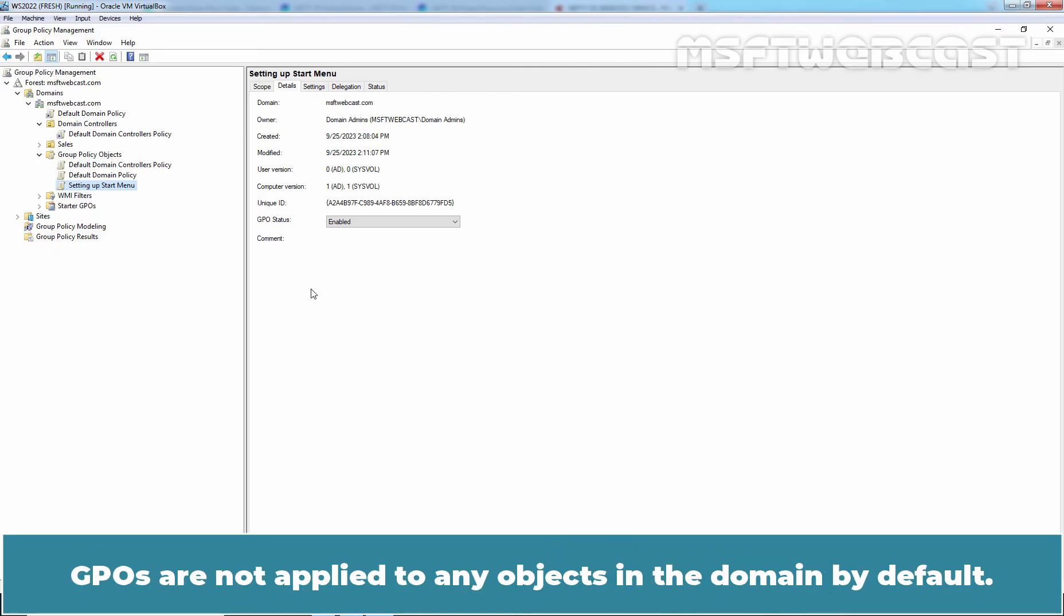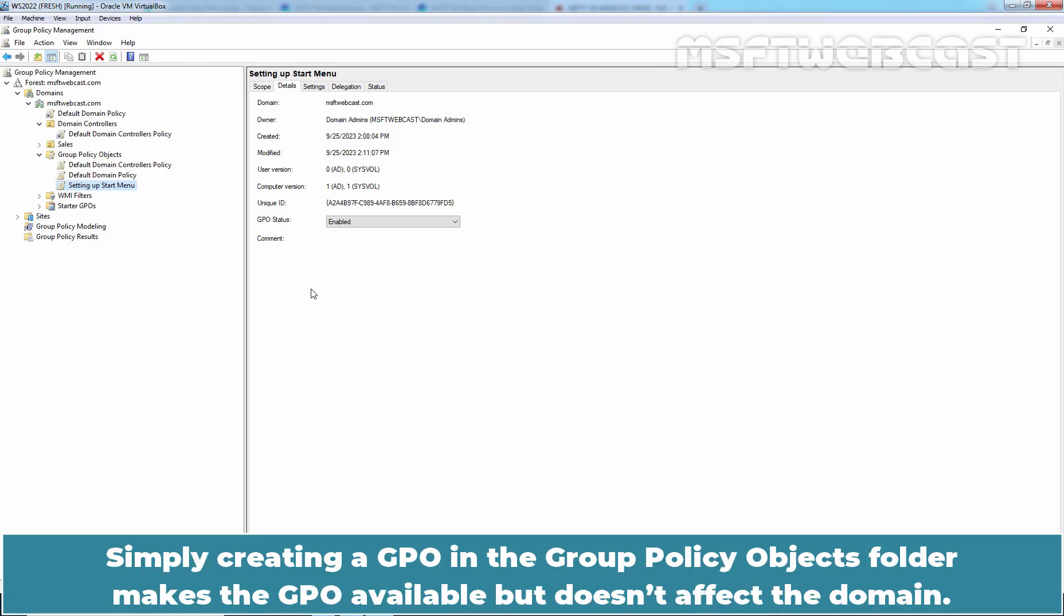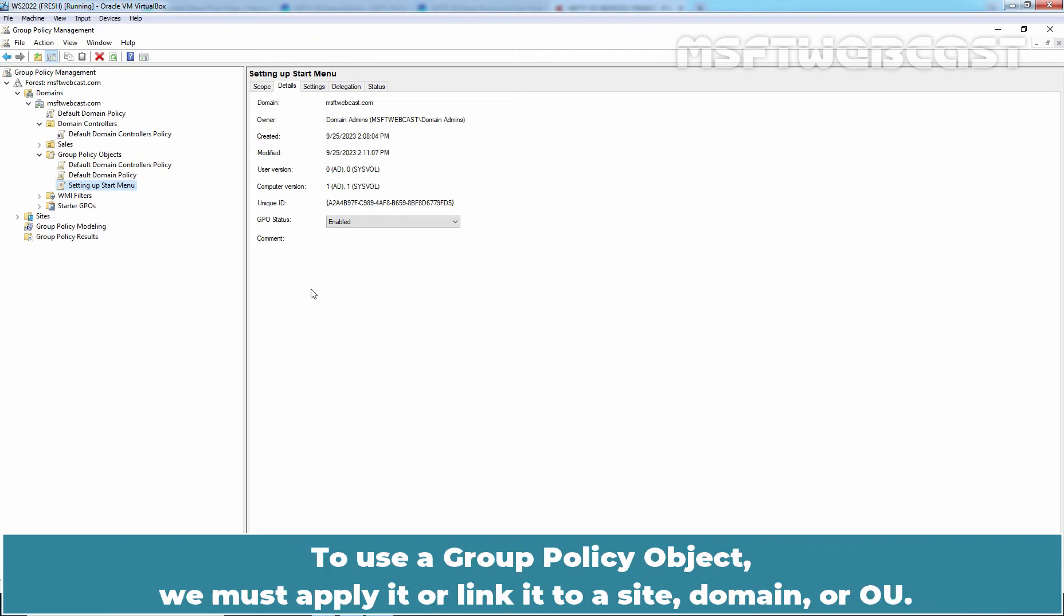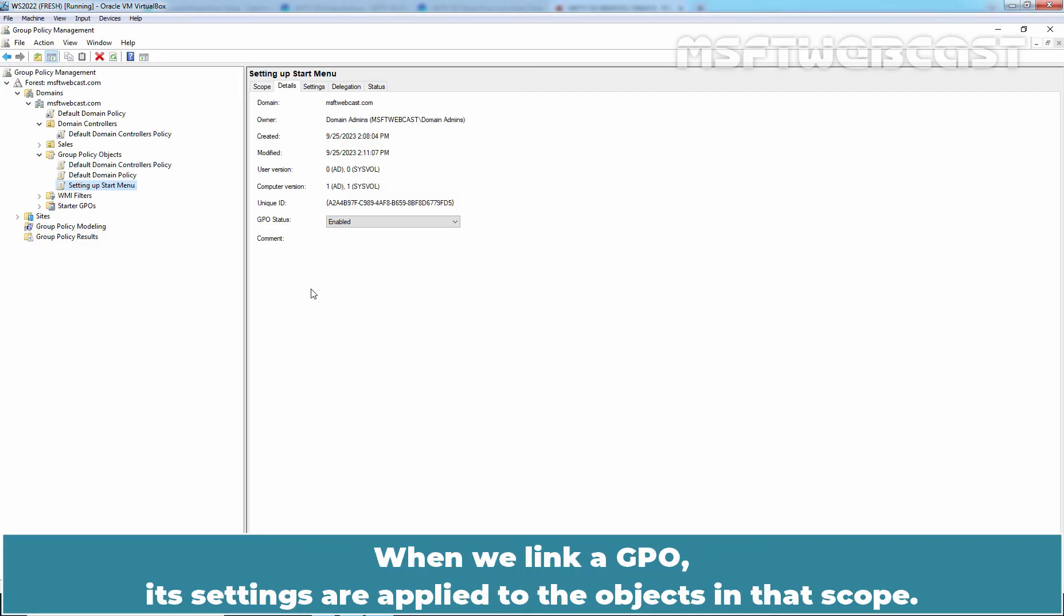GPOs are not applied to any objects in the domain by default. Simply creating a GPO in the Group Policy Objects folder makes the GPO available but doesn't affect the domain. To use a Group Policy Object, we must apply it or link it to a site, domain, or OU. When we link a GPO, its settings are applied to the objects in that scope.